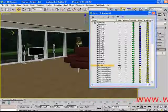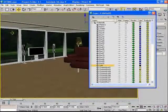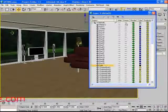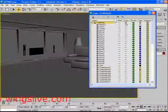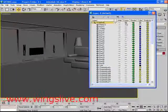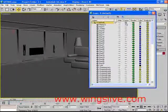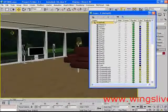Next to it is Freeze. This is the same as Hide, but it will not hide an object — just freeze the selected object, which will turn it to a gray color.